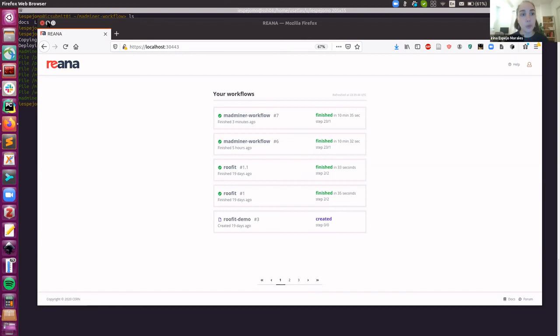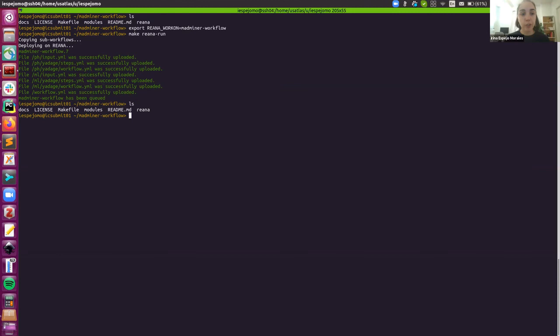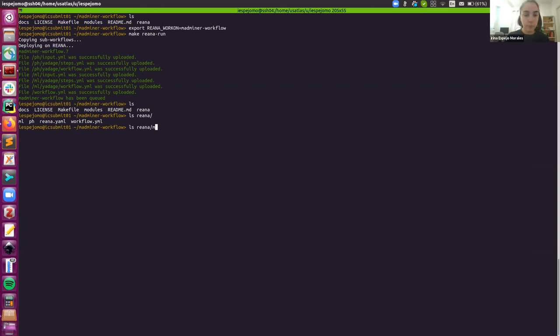And that input file is located here. For instance, the ML site. The ML site would have this input YAML.